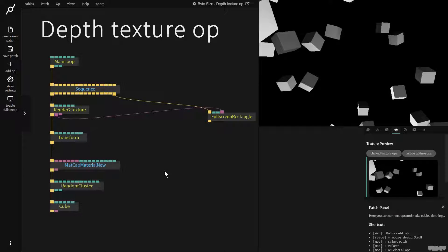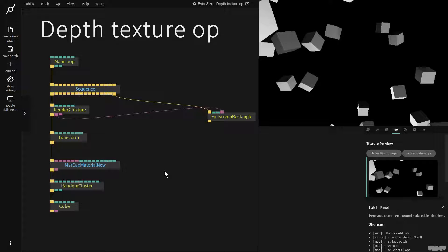Hi there and welcome to another video on the ByteSize channel. Today I'd like to give you an introduction to the depth texture op.